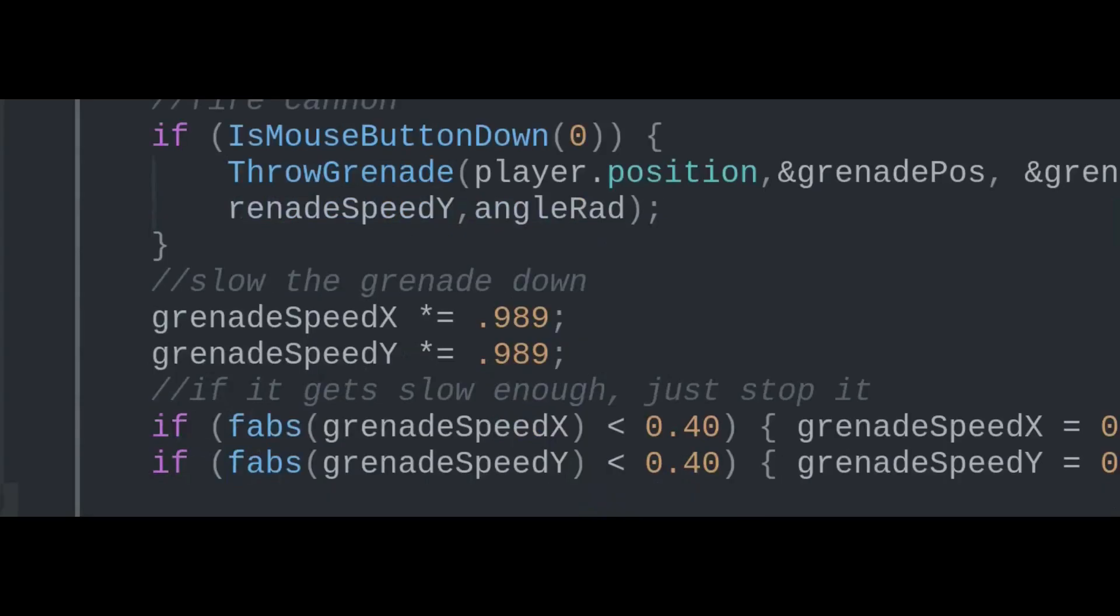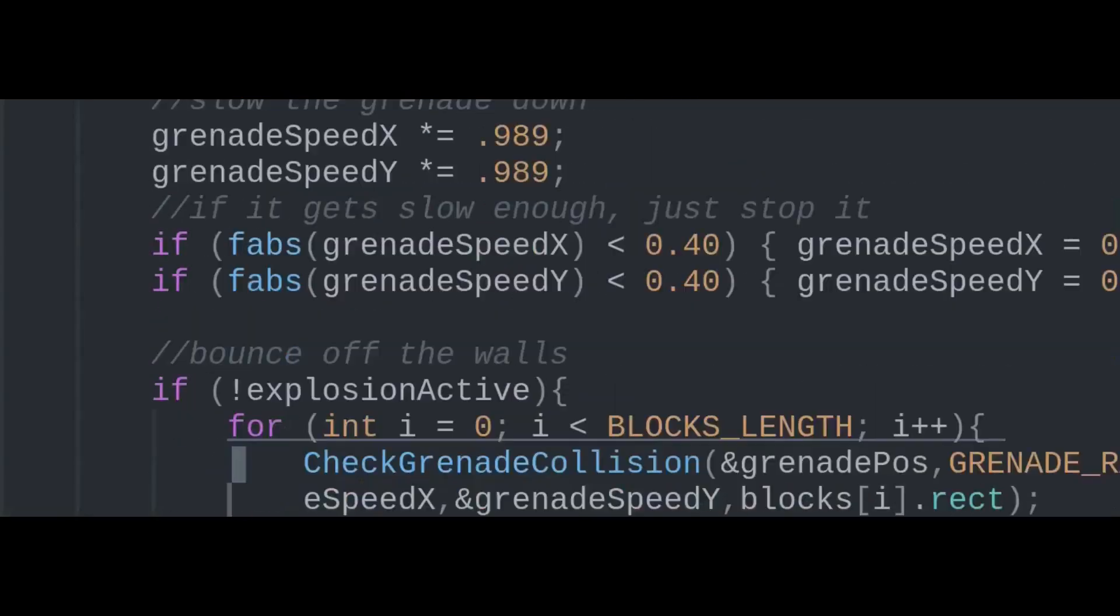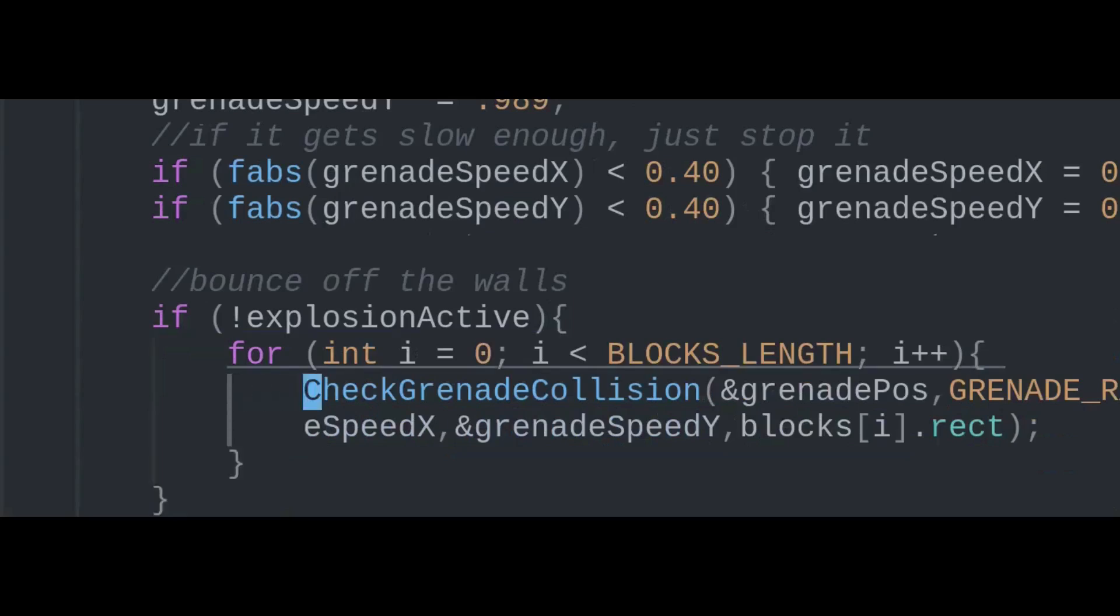After that grenade's thrown, a timer starts and it slows down every frame. If it hasn't exploded yet, check for collisions against walls.